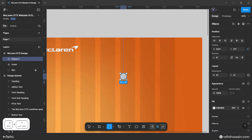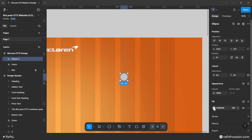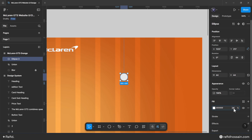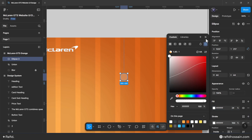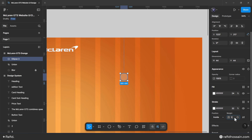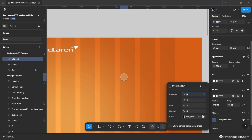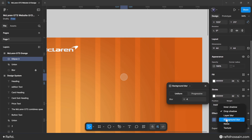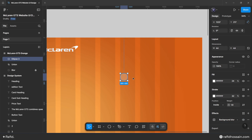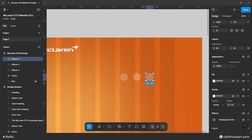Make the circle width and height 44 pixels. Change the fill color to white with 24% opacity, add a stroke with white color at 32% opacity and 1.6 pixel width. Add a background blur effect set to 12.